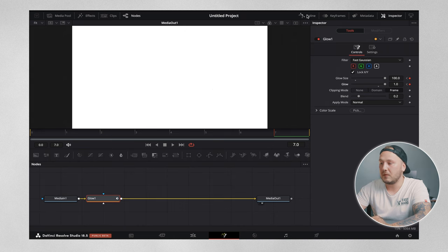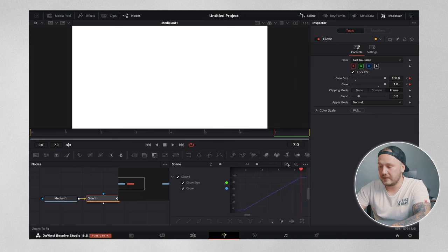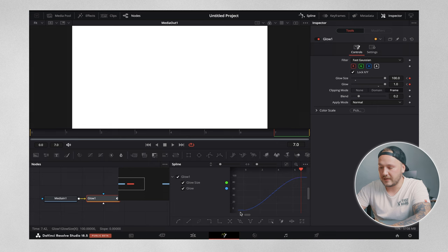Then we want to come up to spline, open the spline window, select glow one, hit the zoom to fit button, highlight both of those keyframes and hit S on our keyboard.